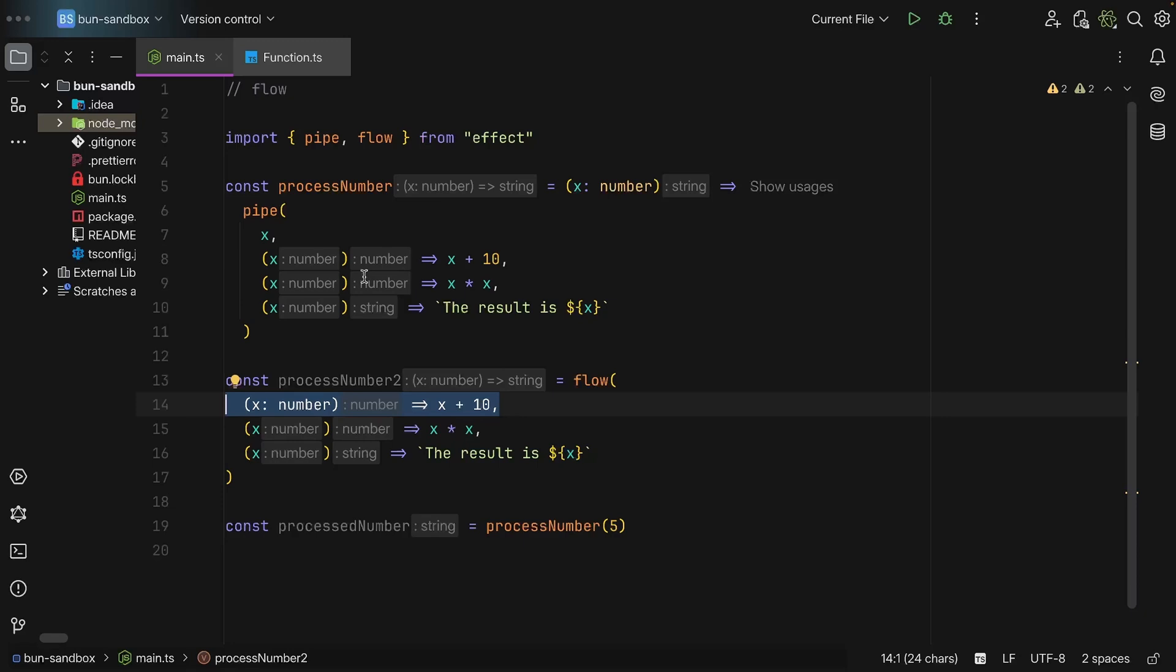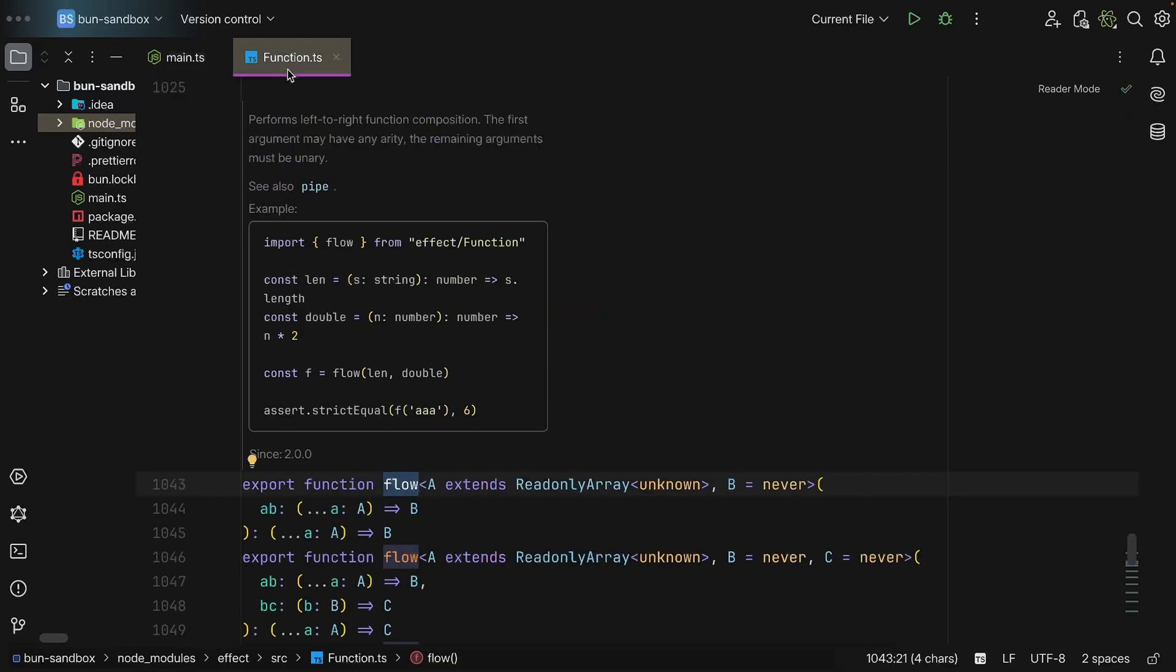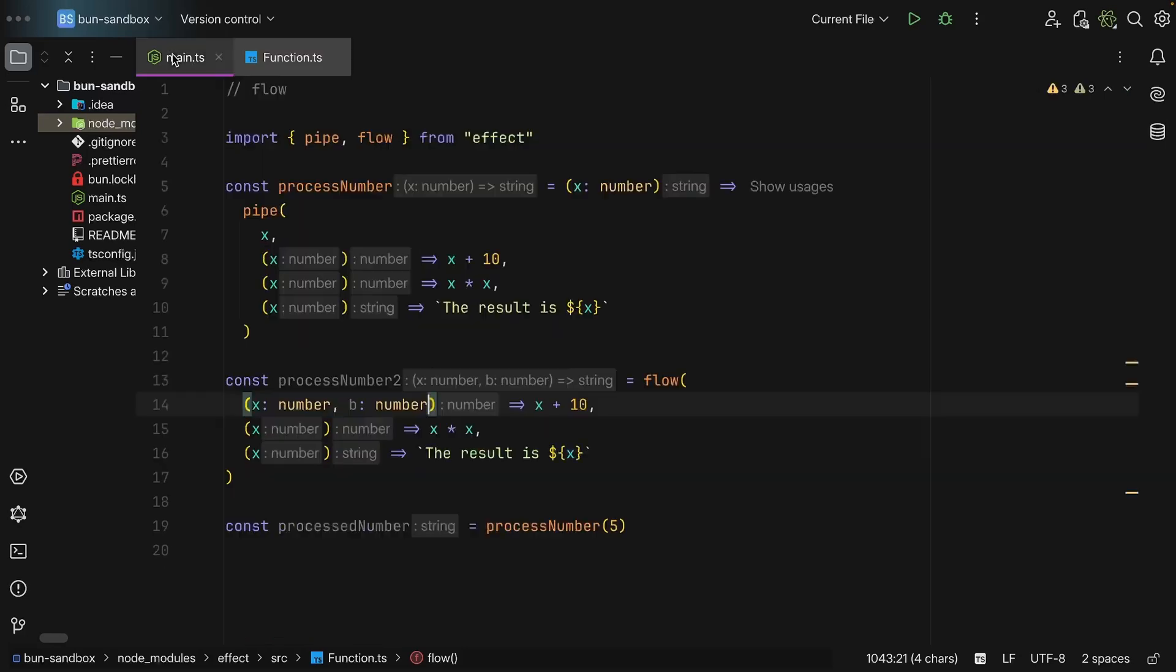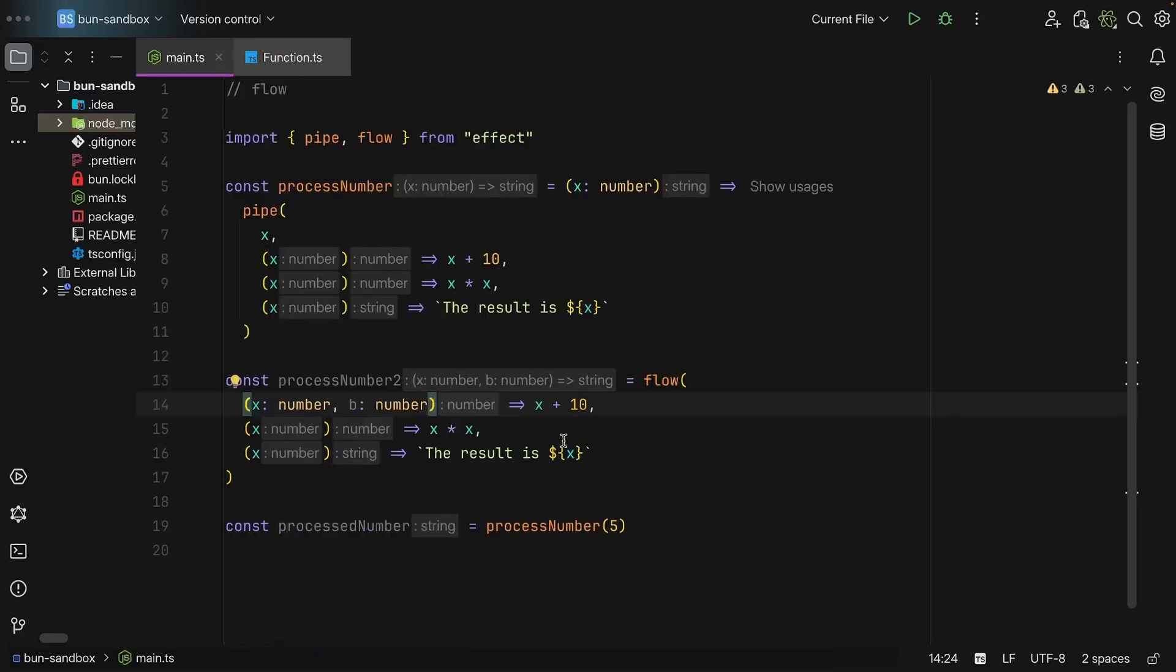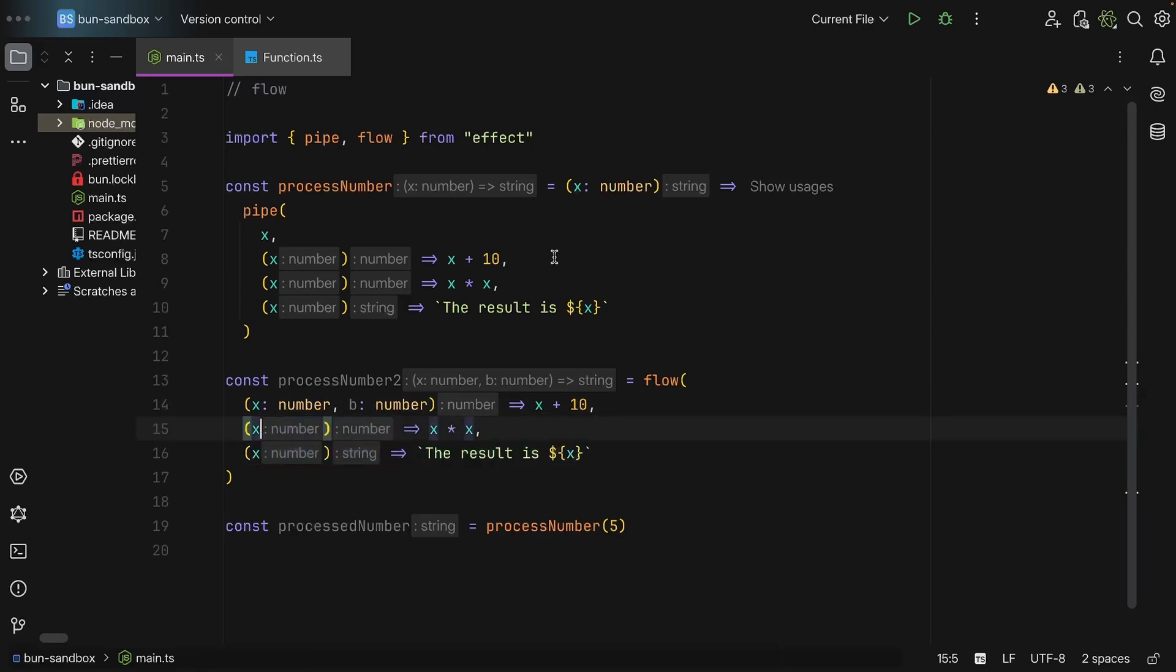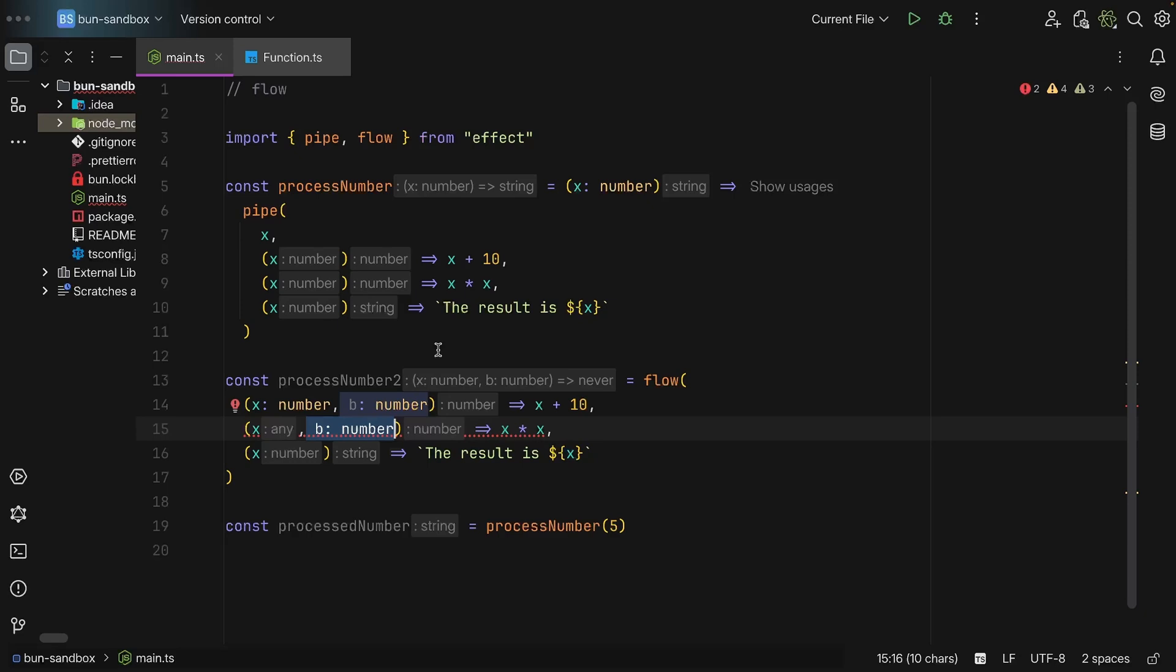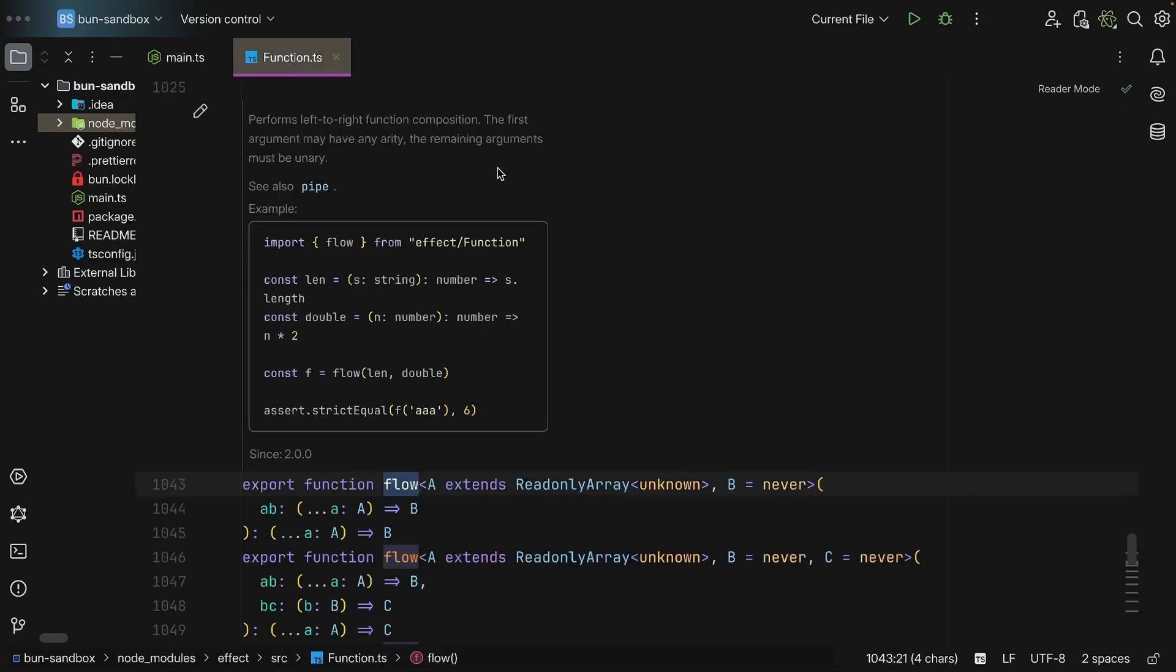So here we can have X: number, B: number, etc. So that's why it says the first argument may have any arity, while the remaining arguments, so the functions that we're defining, must be unary. And this makes sense because if you define that this will take a second argument, how will this function pass in a second argument? So you could leverage objects for that or tuples, etc. But you cannot rely on number of arguments. That's why these functions must be unary.